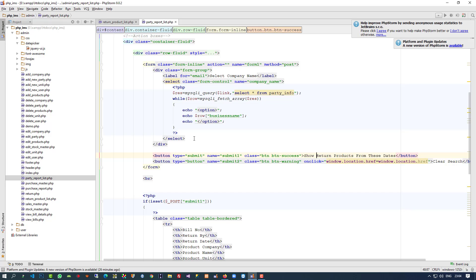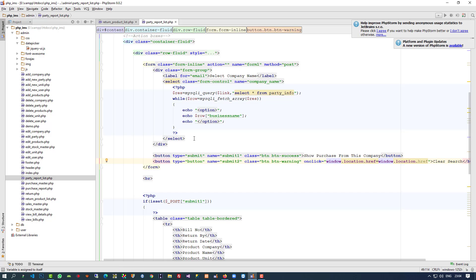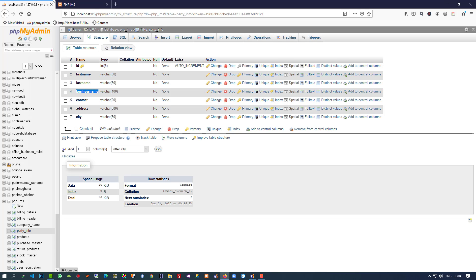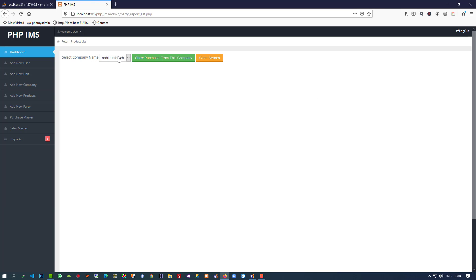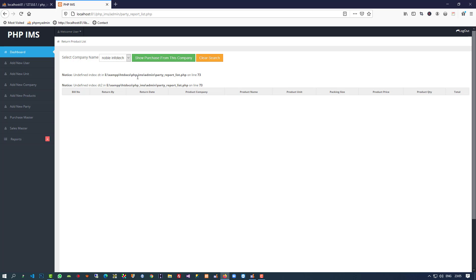Here we need only one button, so we are going to change the name. We can use this button here, no problem. Let me show the design — I click on party info, party report, and here you can see we have a dropdown. We can see the button and this is the clear search.